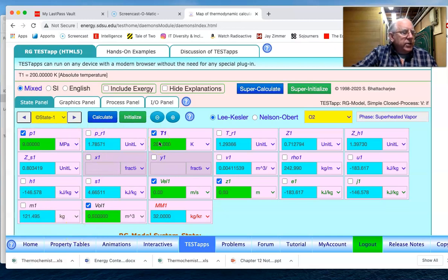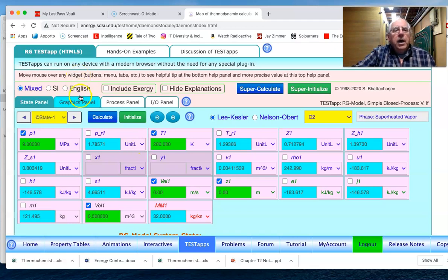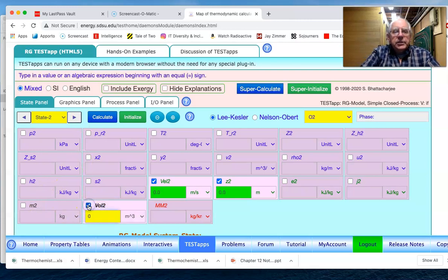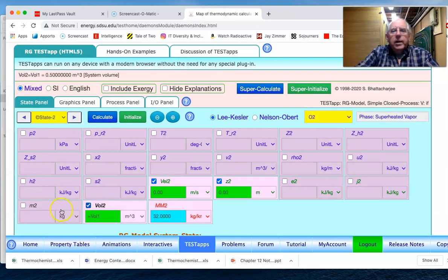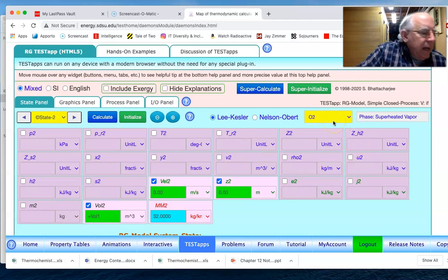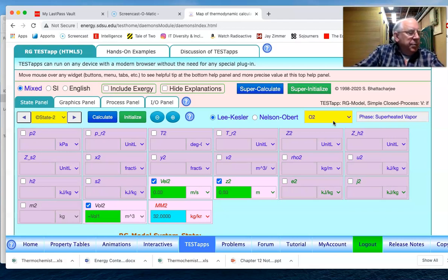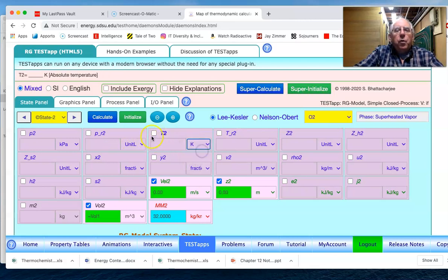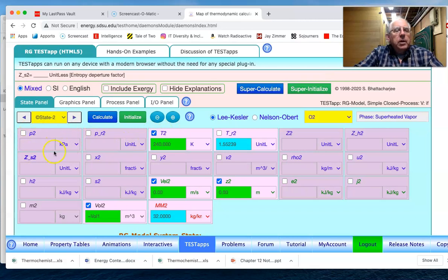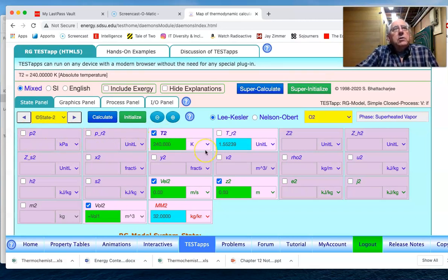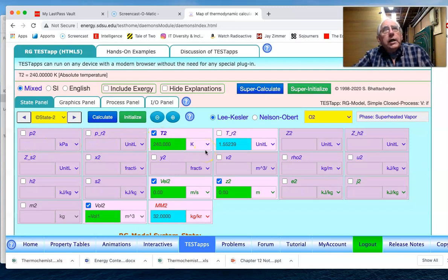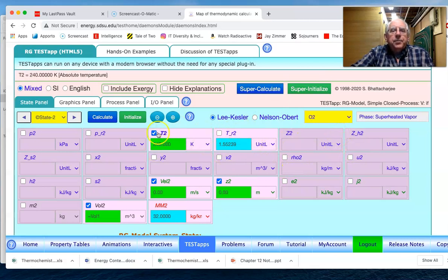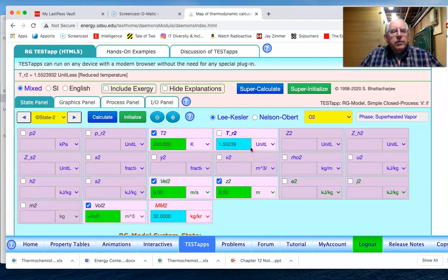So that's our initial condition. We then go to state two. What we know about state two is it's at the same volume as state one, it's also oxygen, but now in this particular case we know that the temperature has been elevated up to 240 because of the work that's put in. And now we won't be able to know what the pressure is until we put the amount of work in through the process panel. So do we know anything else? Well, at this temperature, this final temperature, we see that the reduced temperature is given.